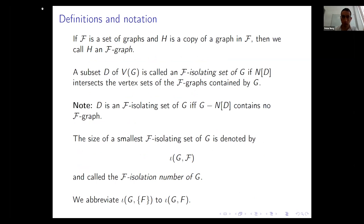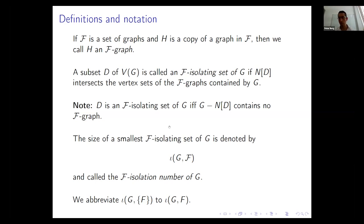Now the main definition: the F-isolation number. If curly-F is a set of graphs and H is a copy of some graph in this set, we call H an F-graph. For example, if F consists of K2 and C5, then any edge (K2) and any five-cycle is an F-graph.